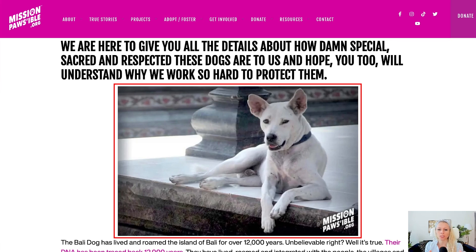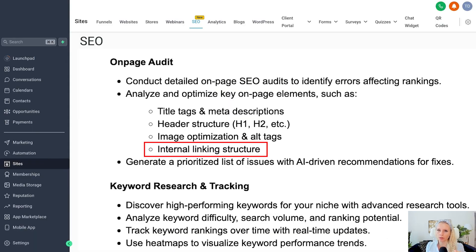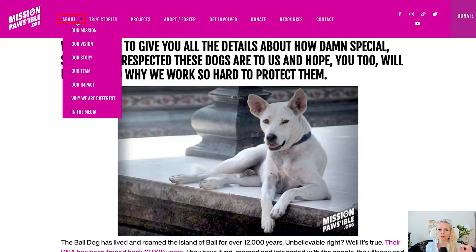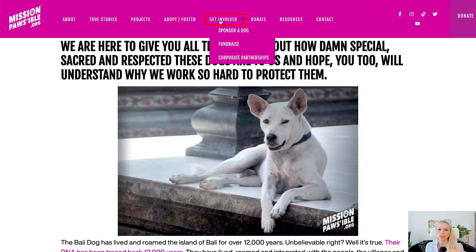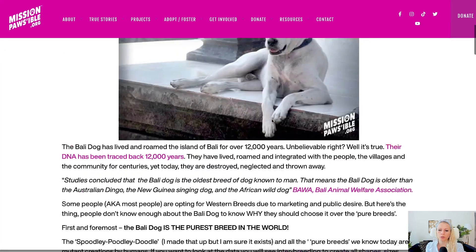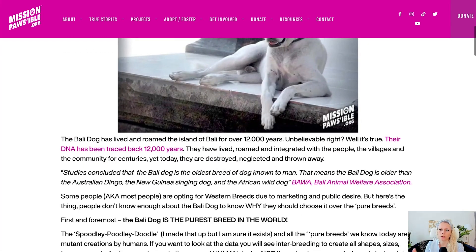Also, the titles you put on your images matter — an image should be named 'Bali dogs' or whatever keyword you want to rank for, because Google can also read the file name of files uploaded to the page. Internal linking structure is also very important — you link back to pages within your website. For example, under the About tab you have sub-pages like Our Mission, Our Vision, Our Story, and within blog posts you can link back to other blog posts, funnel pages, or sales pages on your website.